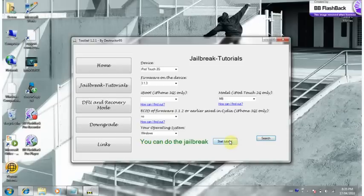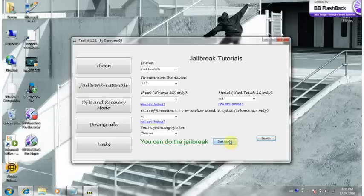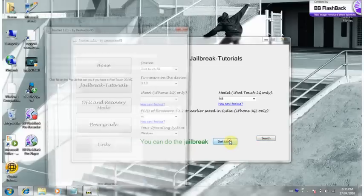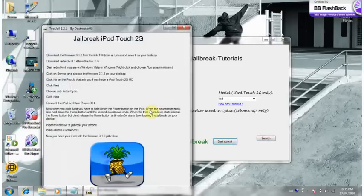As you just saw, I just changed it to MB because my actual iPod Touch is an MB model. And now right here it says you can do the jailbreak. So I'm going to click start tutorial, and it's going to show you exactly how to jailbreak it.